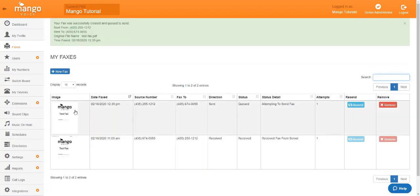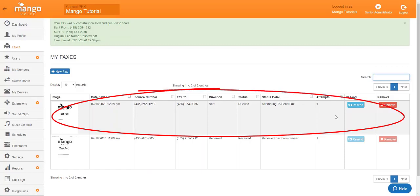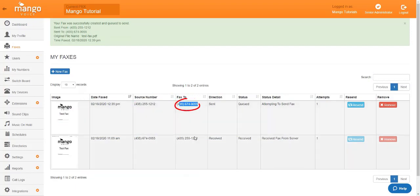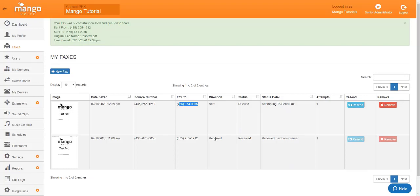And then it's going to populate right here with some of the same information. We're going to have the date, the time, the source number, the number that we faxed to, and then the direction says sent. So, we know that that is sent as opposed to the one below, which was received. And that is how you send and receive faxes with our Mango website.